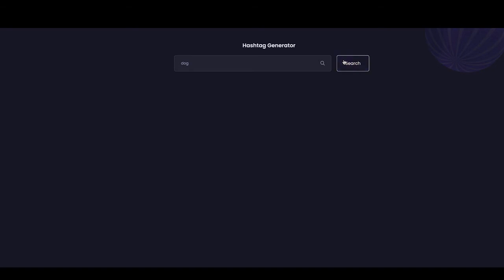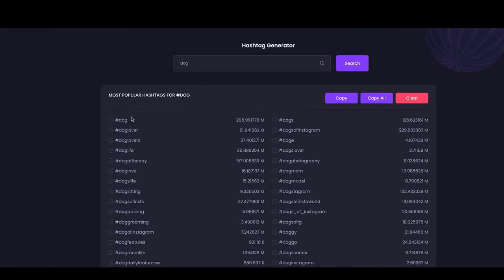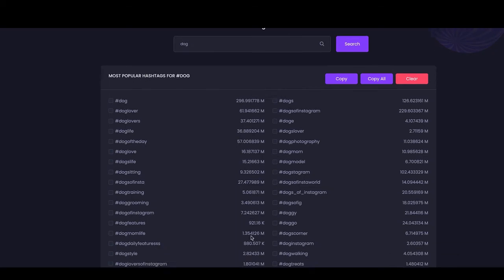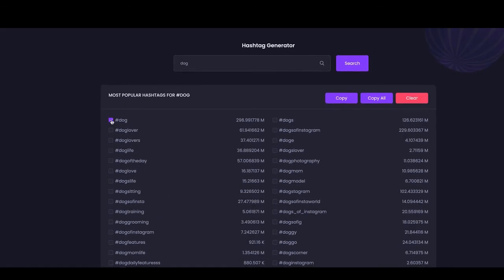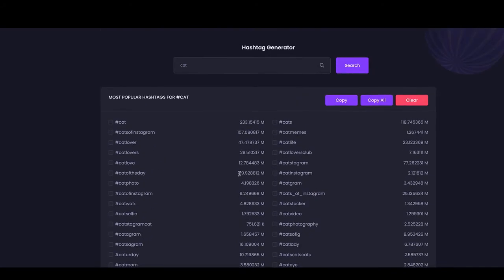Next is the Hashtag Generator. Simply enter a word and it generates the most top-trending hashtags for it. You can see the view counts and usage numbers for each hashtag. You can either choose specific hashtags according to your requirement or copy all of them at once.